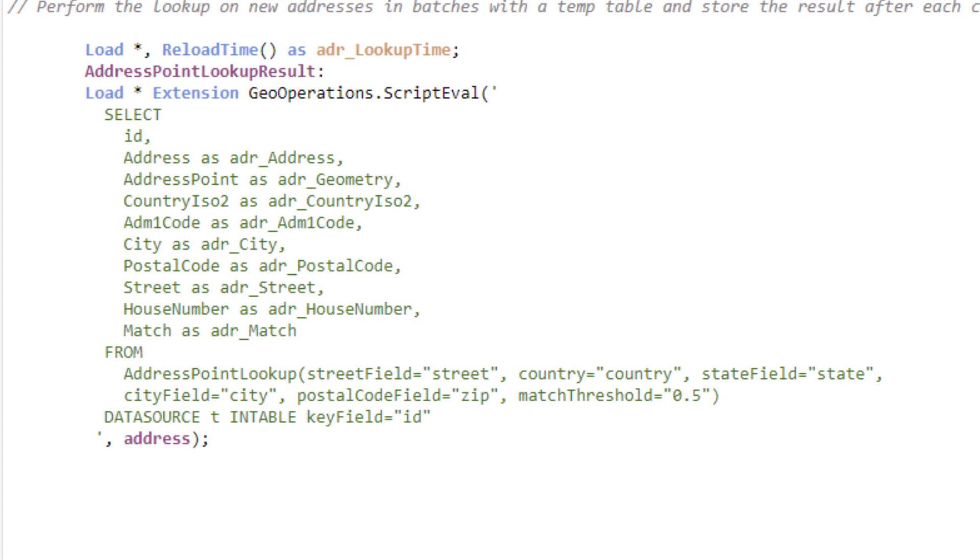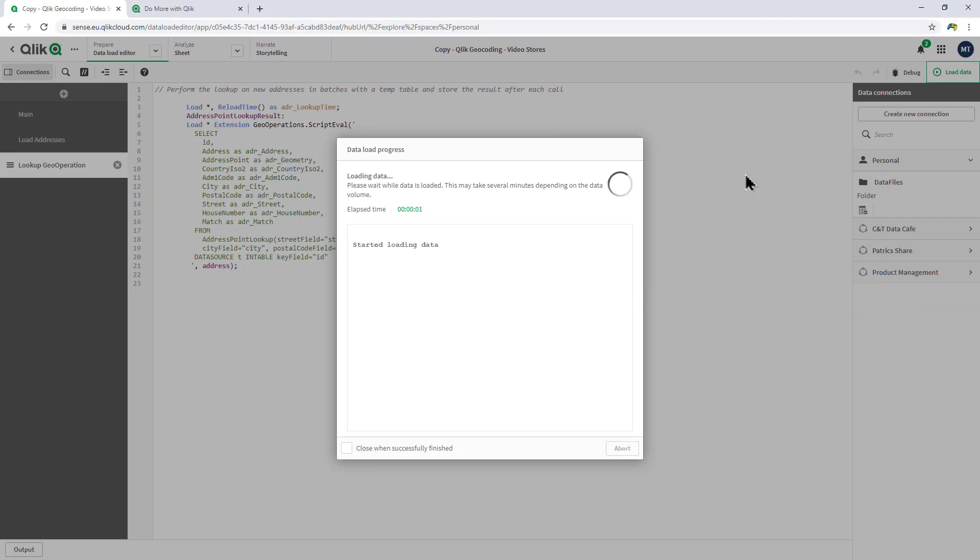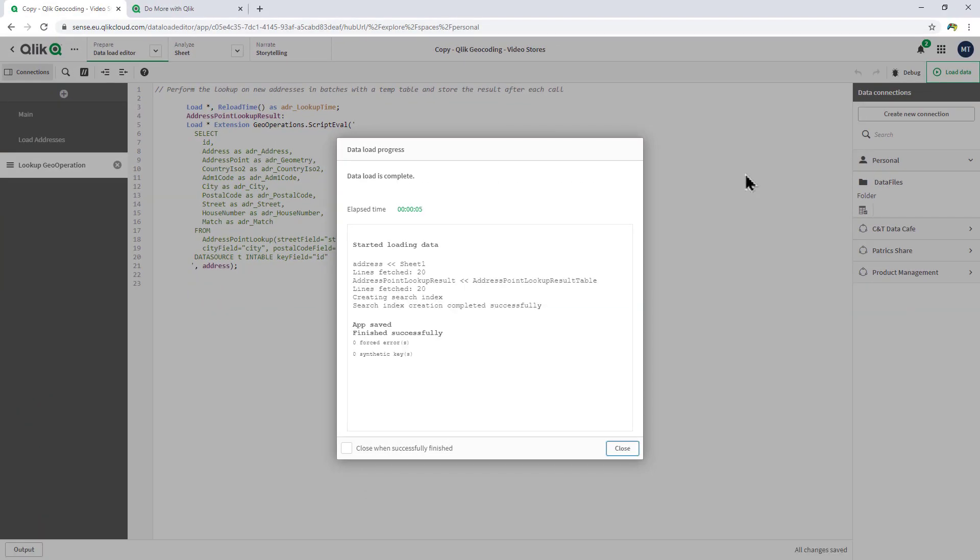Basically, all I need to do is fill in the template with my fields that include street, country, state, city, and zip. And I run this execution and it'll perform a lookup and actually perform geocoding of the addresses to create coordinates.